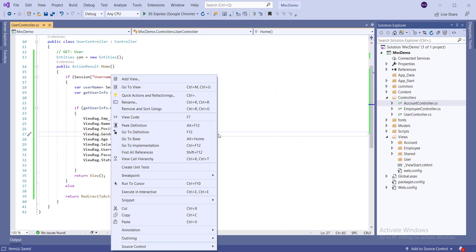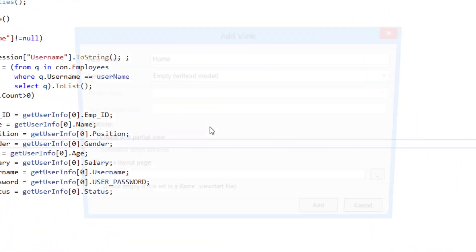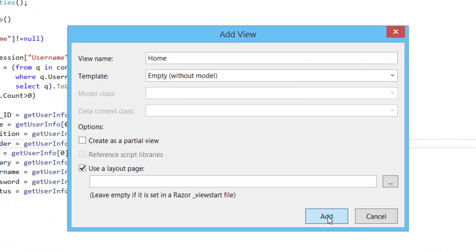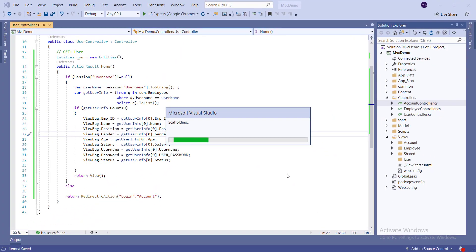Right-click on this section and click Add View at the top. Select Empty Template and click Add.